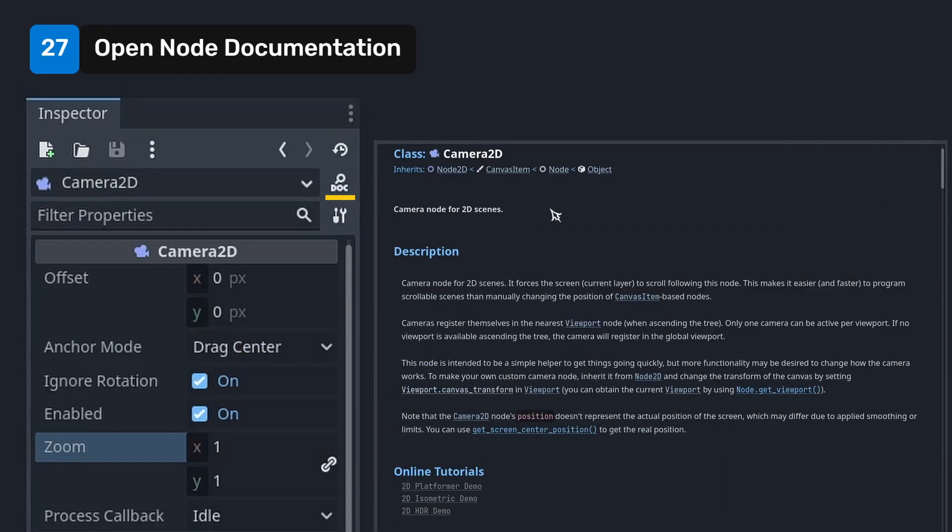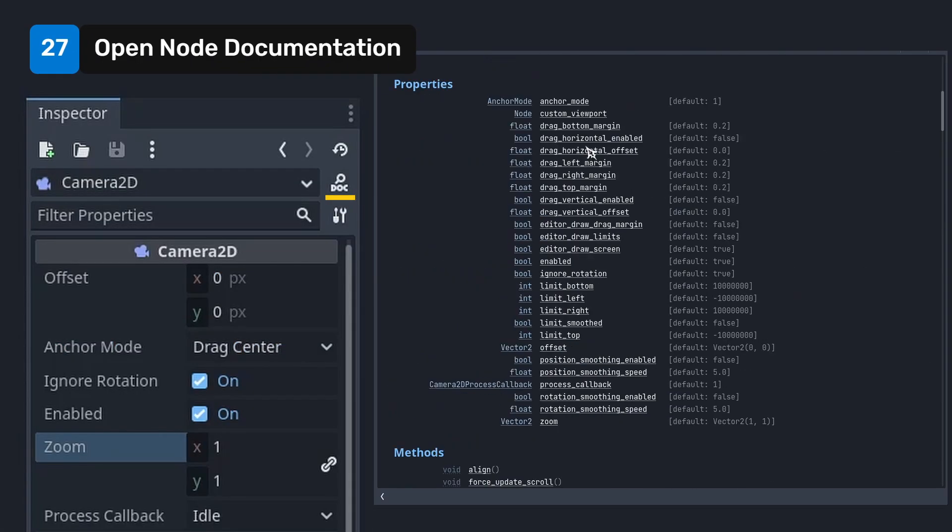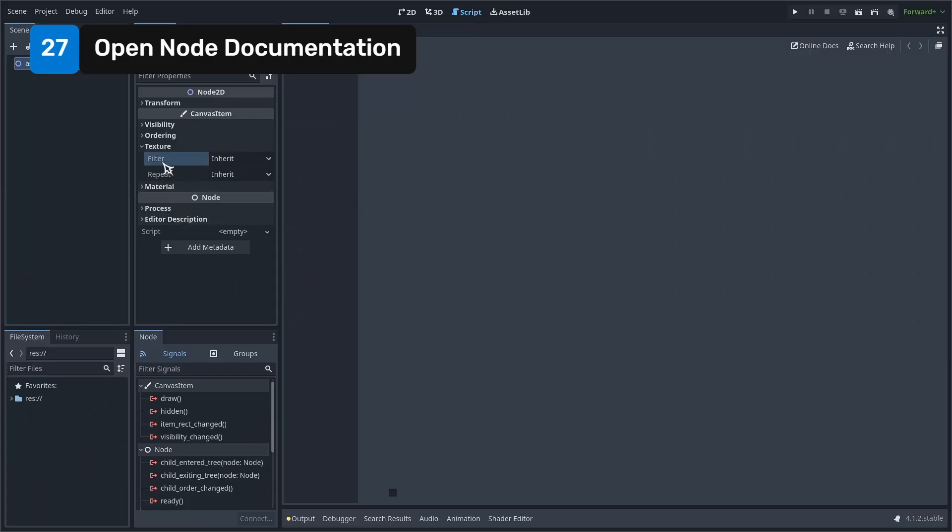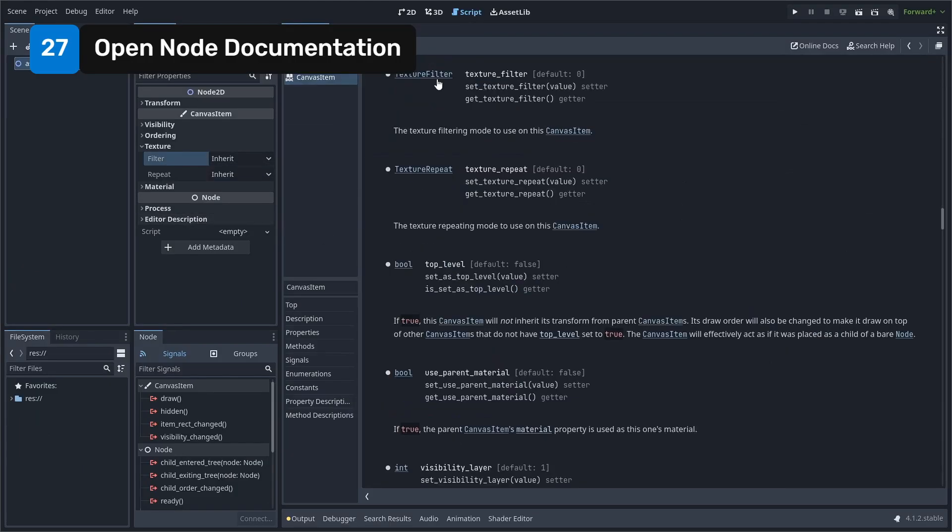Click on this button to quickly open the docs page for that node. You can also right click on any property in the inspector and open the docs for that property from the context menu. The name you see on top is how you access it through code.